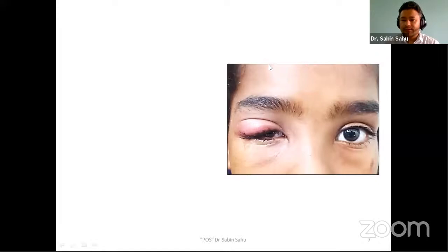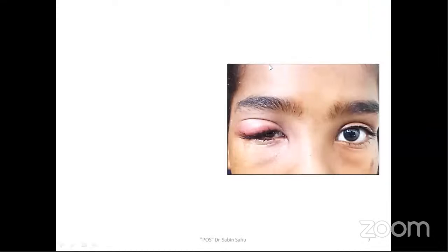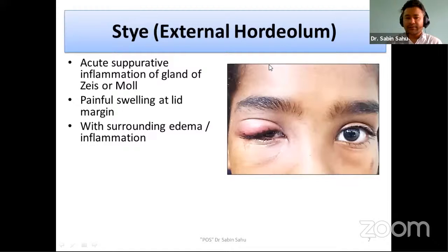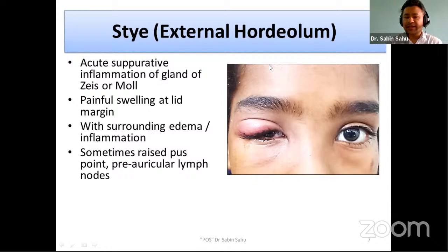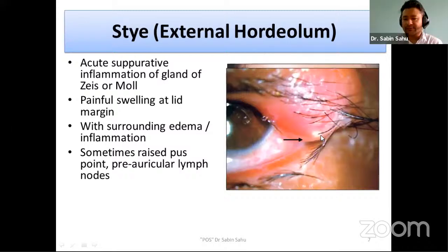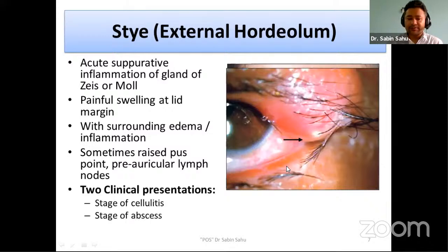Consider this case: a 15-year-old girl presents with painful swelling in the right eye for three days. The diagnosis is a stye, also known as external hordeolum. It is an acute suppurative inflammation of the gland of Zeis or Moll. It presents with painful swelling at the lid margin with surrounding edema and inflammation. A raised pus point may be visible at the base of the lash follicle, and pre-auricular lymph nodes may also be present.